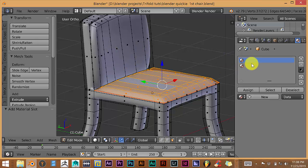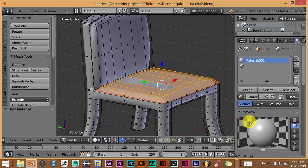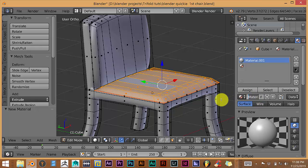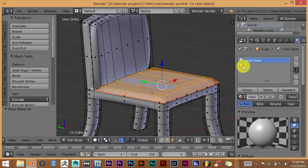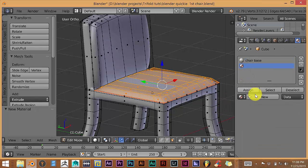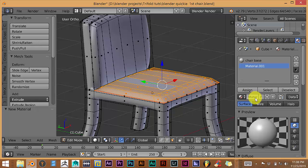So let's click on the first section. Click New. And let's call this Chair Base. Let's click on, left click on the bottom part.